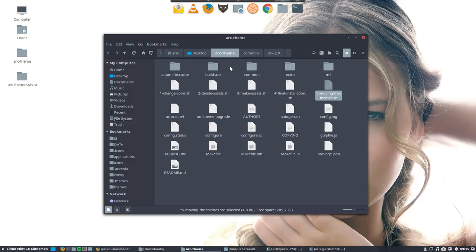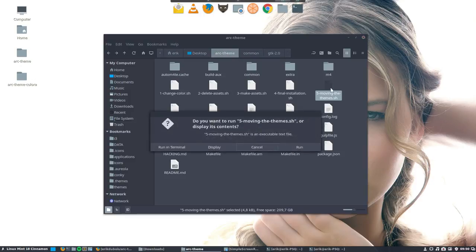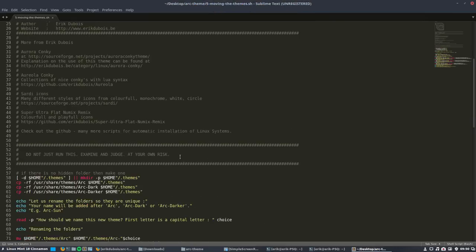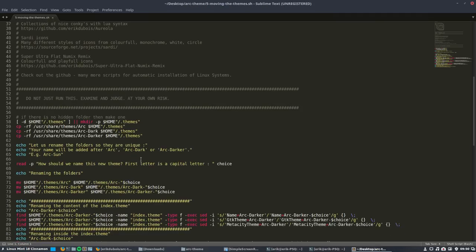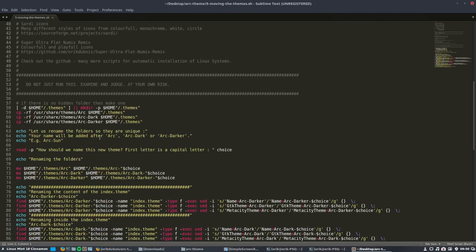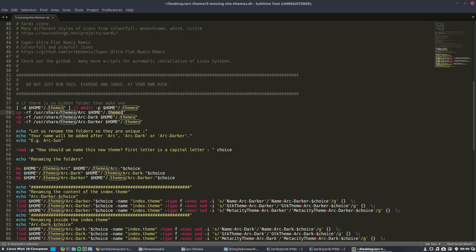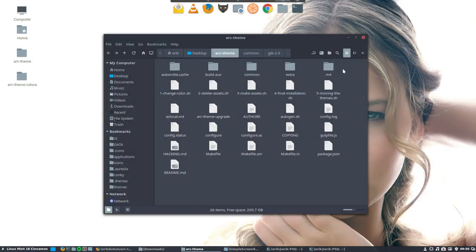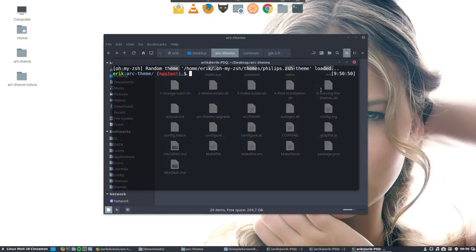Moving the themes is going to change it and copy paste it to the personal folder themes, as you can see here, and it's going to get out of there. Let's see what happens and then you'll know why.